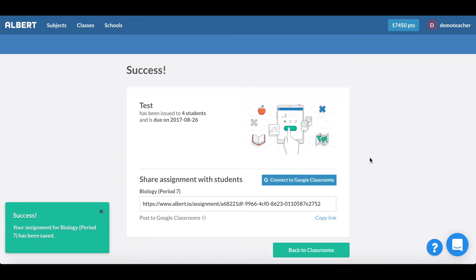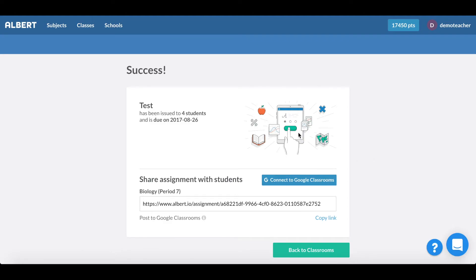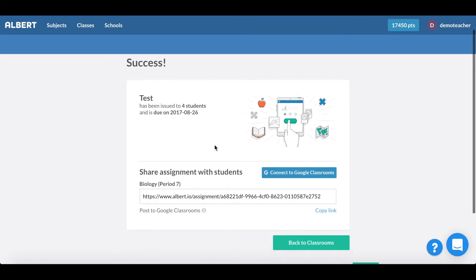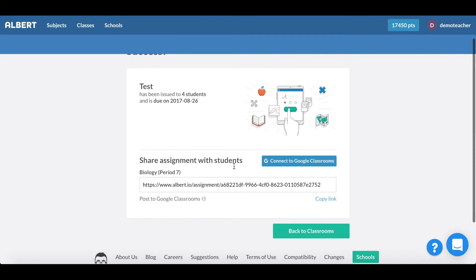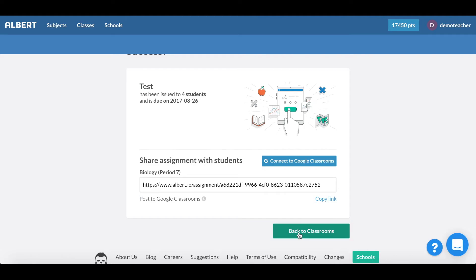And simple as that I've sent an assignment to four students that's due on August 26th and what you can see here is that we're fully integrated with Google Classroom which allows you that easy view to post that to your classroom and simply have your students have a quick link to start that assignment.